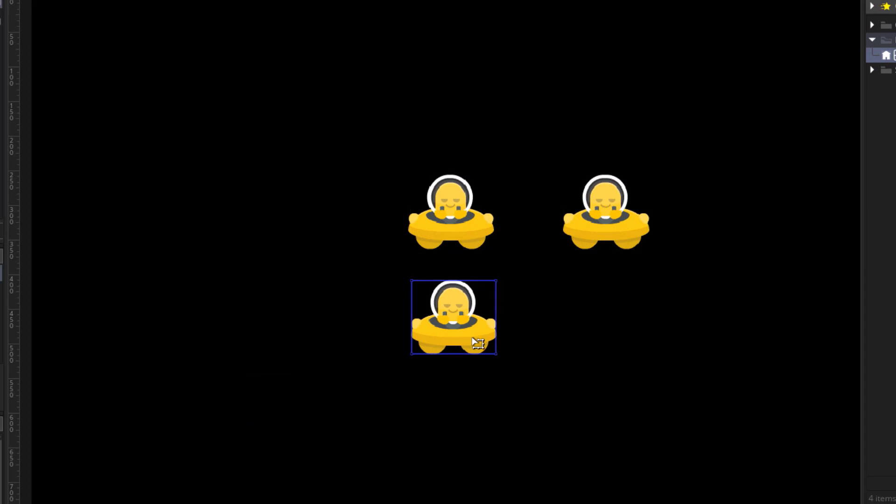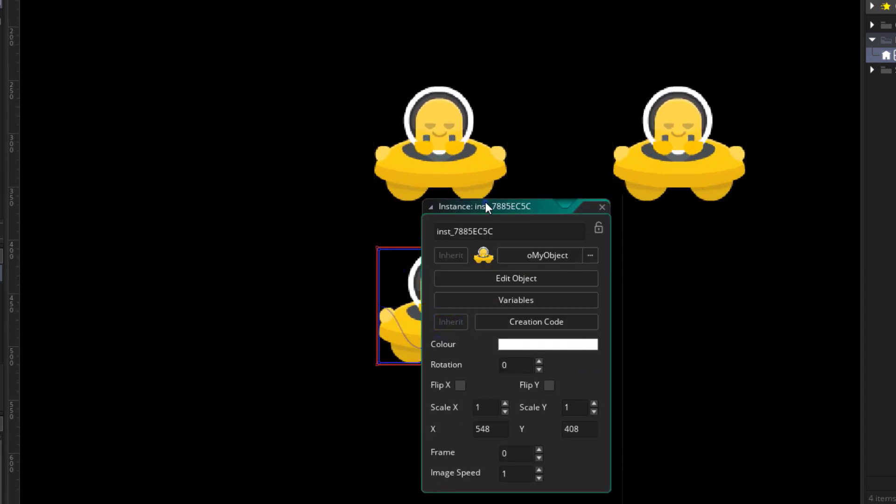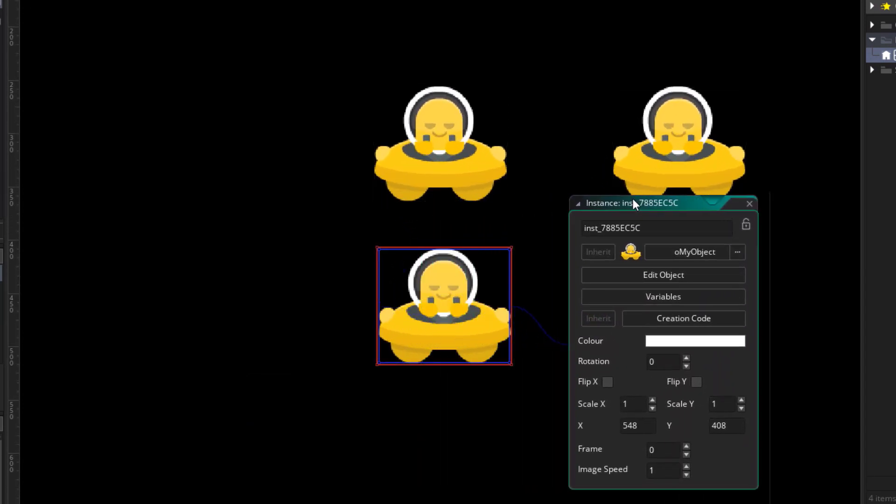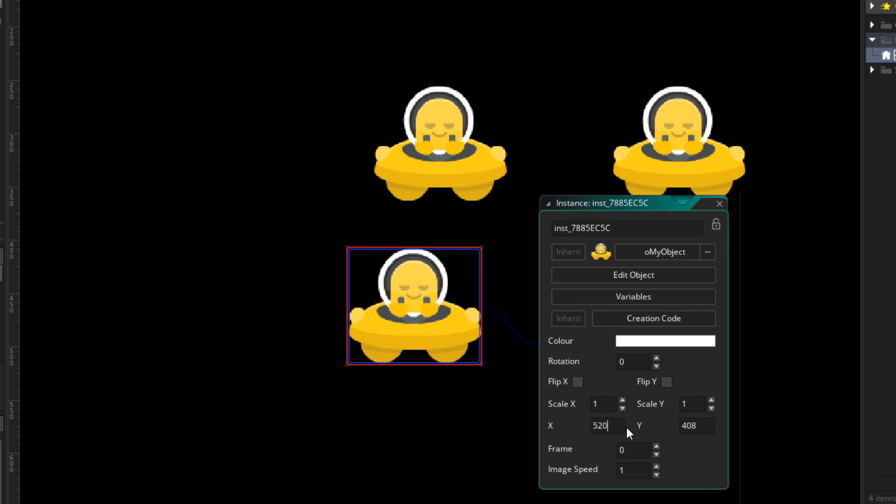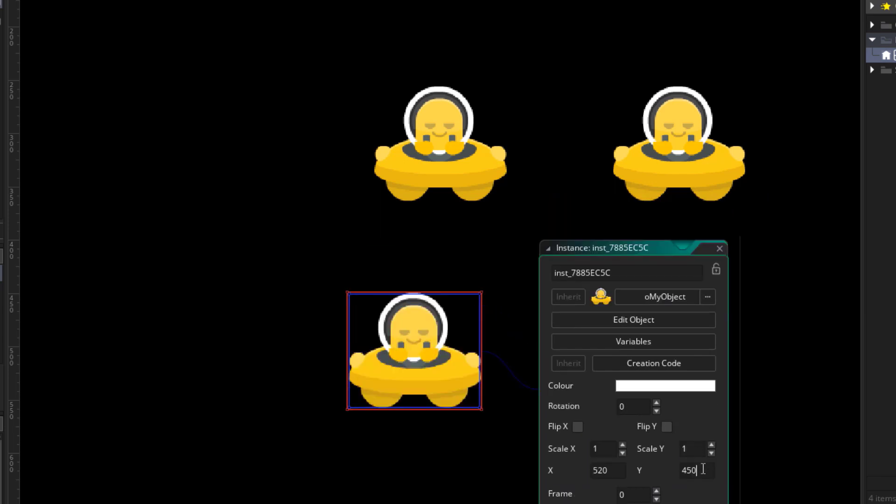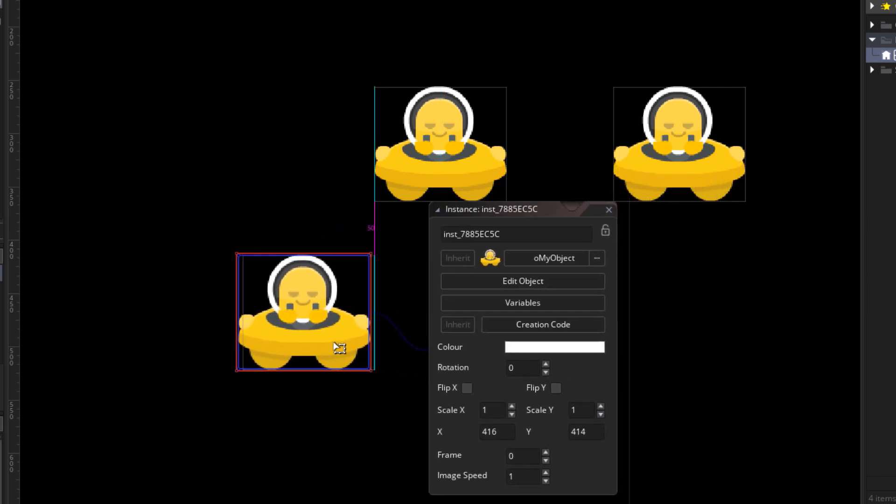You can then double click on an instance to open its properties. And here you can see its x and y-coordinates. Changing any of these values is going to move the instance on that axis. So you can see how the x and y-coordinates of an instance determine where it is in the room.